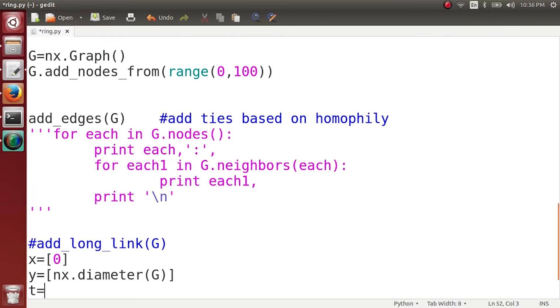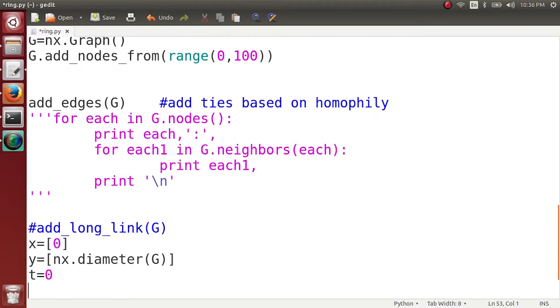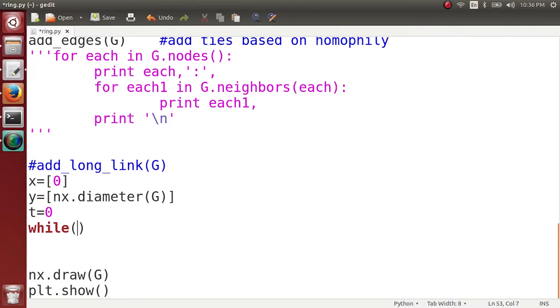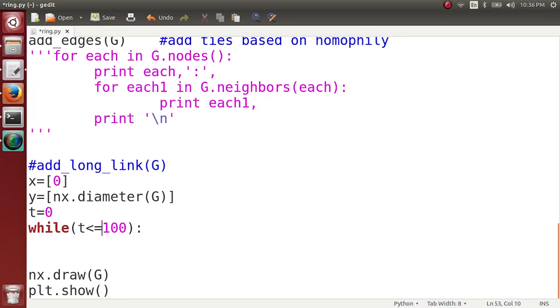So we got one value for x and y. And now we start from time equals to 0 and at every time step I am going to add one long-range link to this network. Let's say we repeat this process for 100 times. So when t is less than or equal to 100, for 100 time steps I am going to do this process.